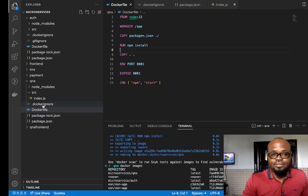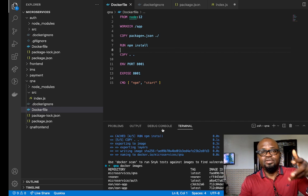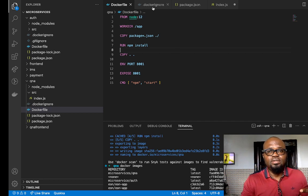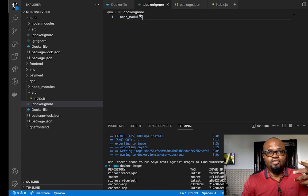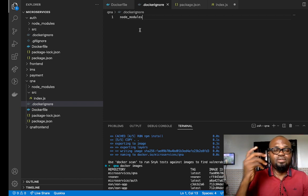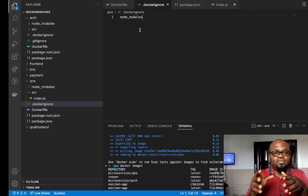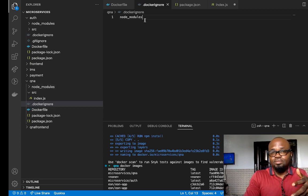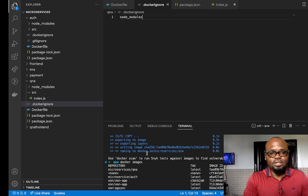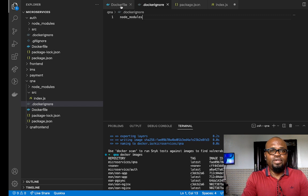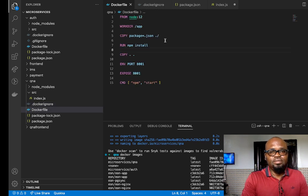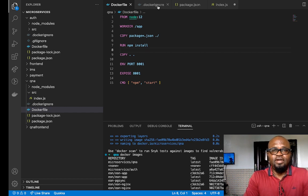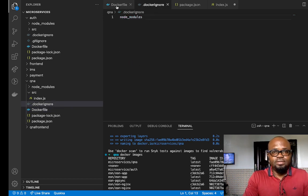Importantly, I also created a new file — the .dockerignore file. When I was trying to build the image it was taking a longer time. So if you don't want it to take longer, make sure you create a .dockerignore file and put the node_modules folder there, so it doesn't use node_modules to create the image. This is similar to what you do with git — you create a .gitignore file and put node_modules there so it doesn't take too long.